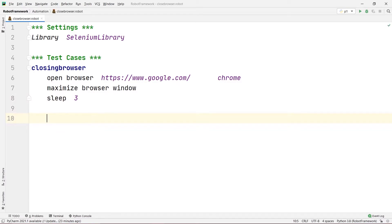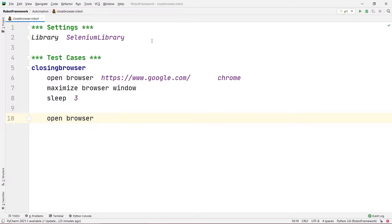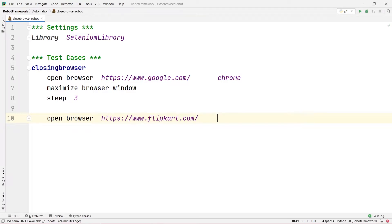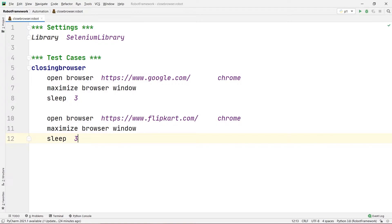After the sleep, I am going to open another browser using Open Browser. In this case let's open flipkart.com — https://www.flipkart.com — and open it in Chrome as well. After that I am going to maximize the browser window and give a sleep of three seconds so I can see the changes it makes.